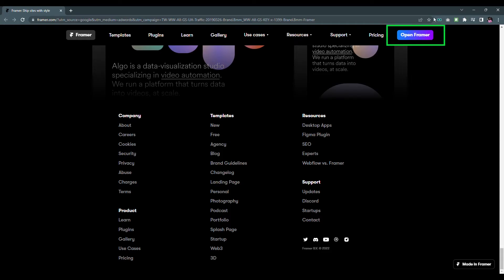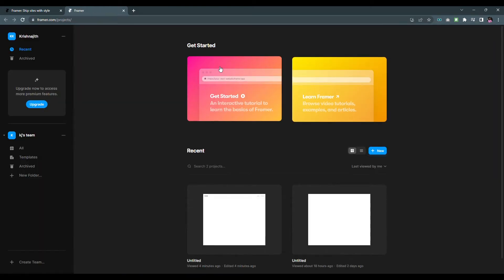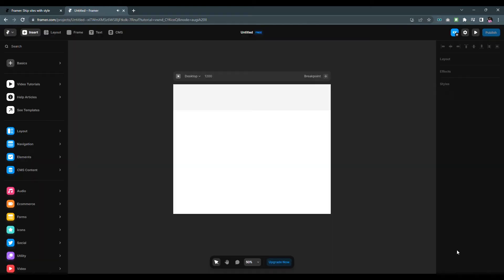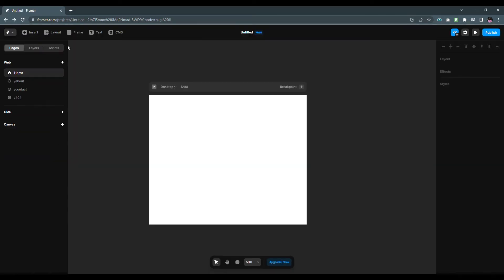Click on the open Framer button. It will open a new tab. Now click on the get started card. This is the UI of Framer. It's clean and simple.